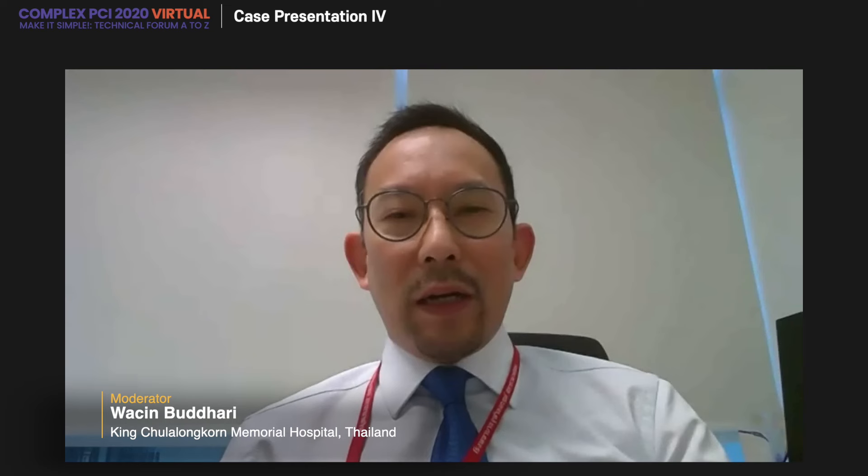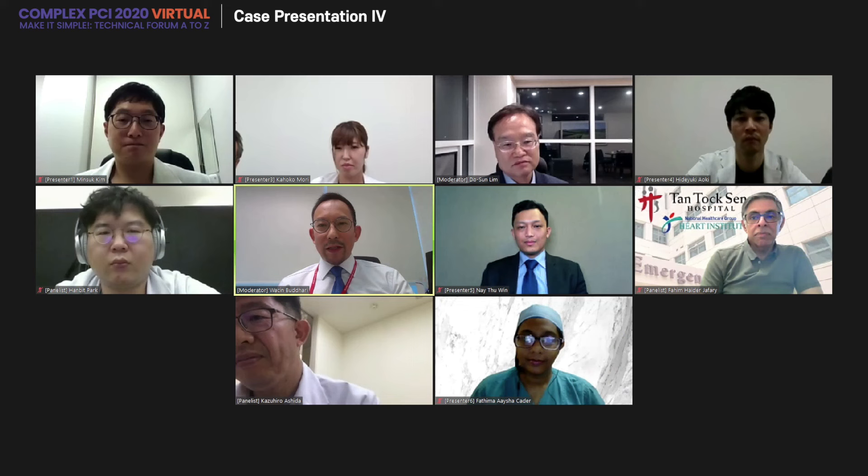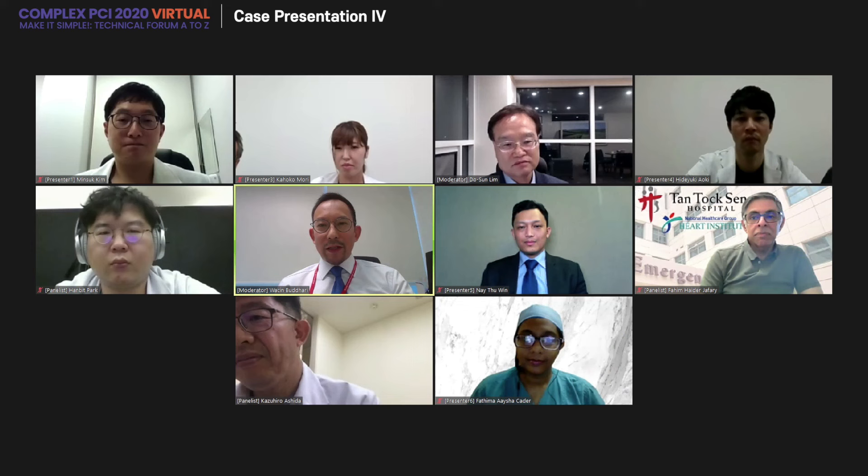Since one of the presenters did not show up, I would like to close the session. I would like to thank all the presenters and all the panelists for joining us today. The session is now closed. Thank you very much, everybody.